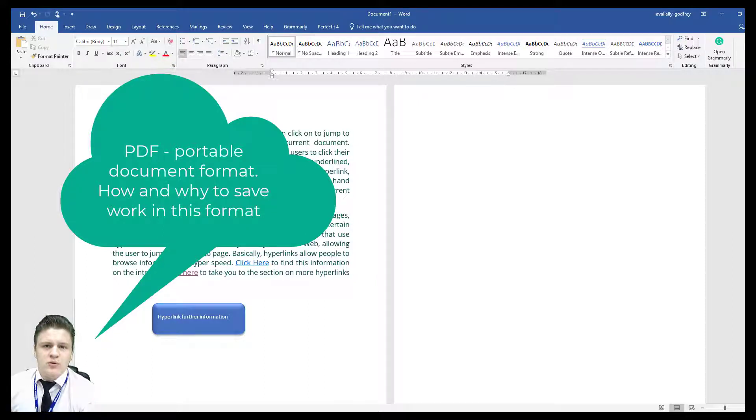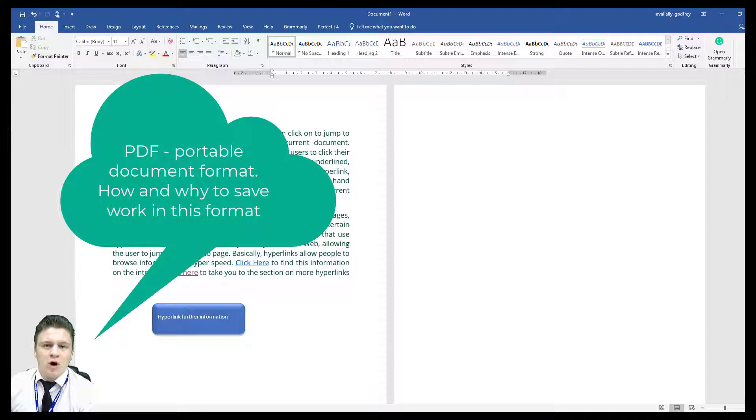PDF is a portable document format and it is usually openable on many devices.